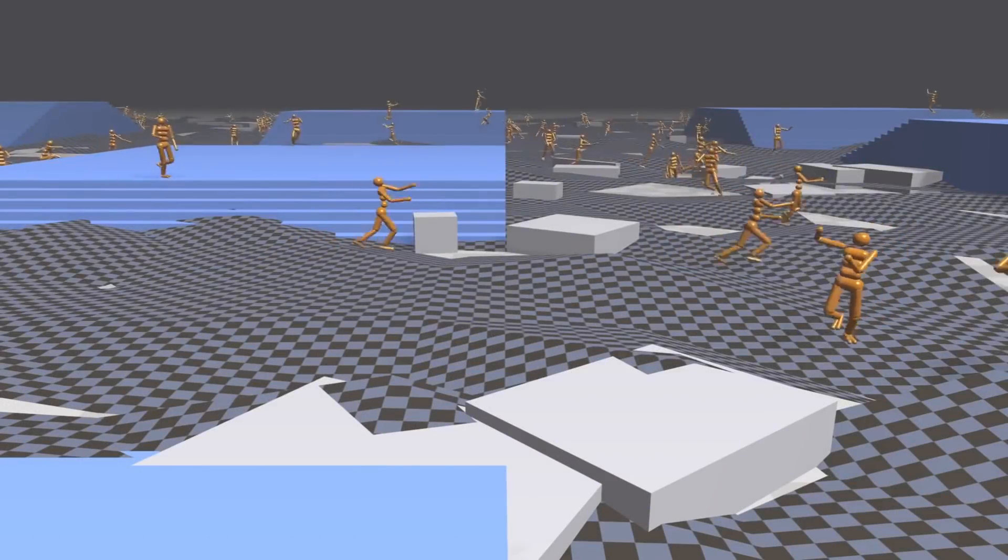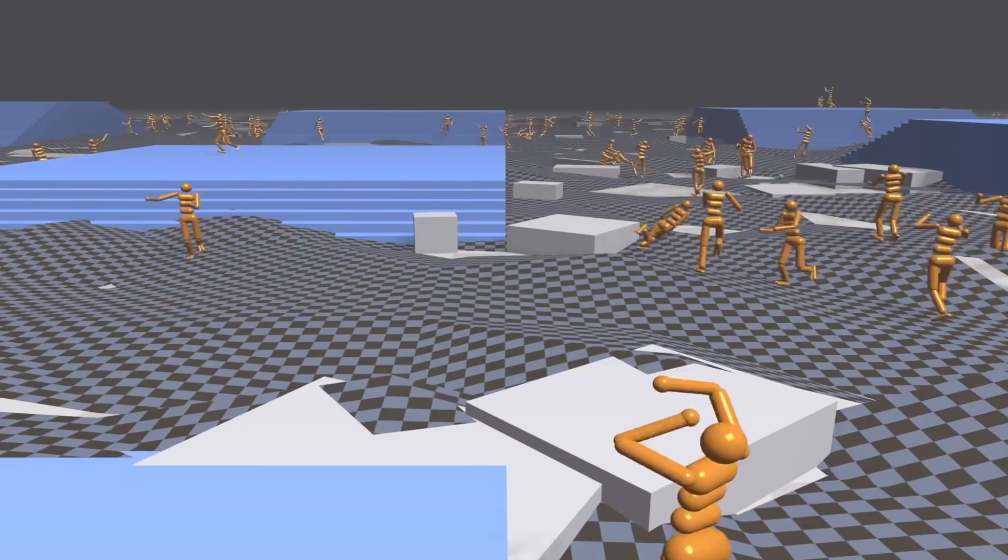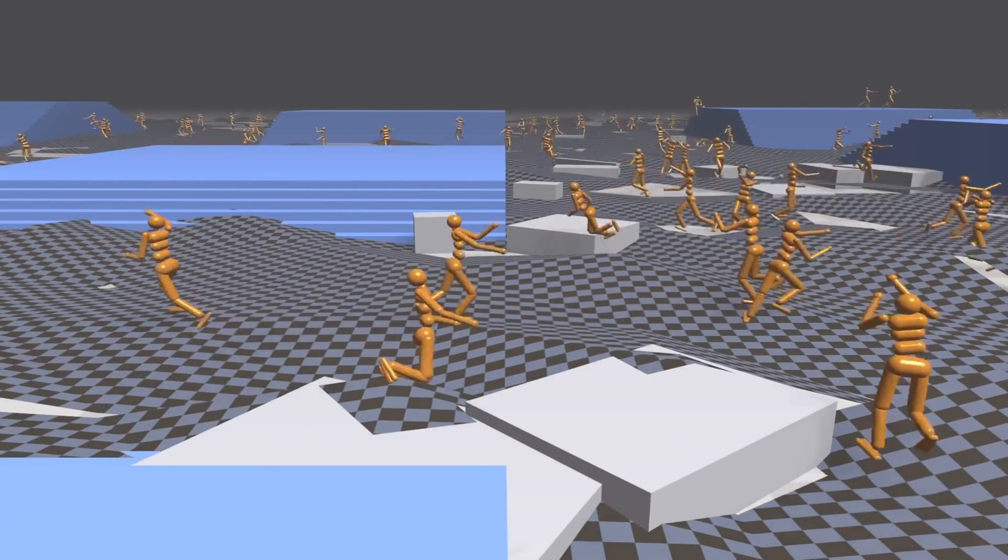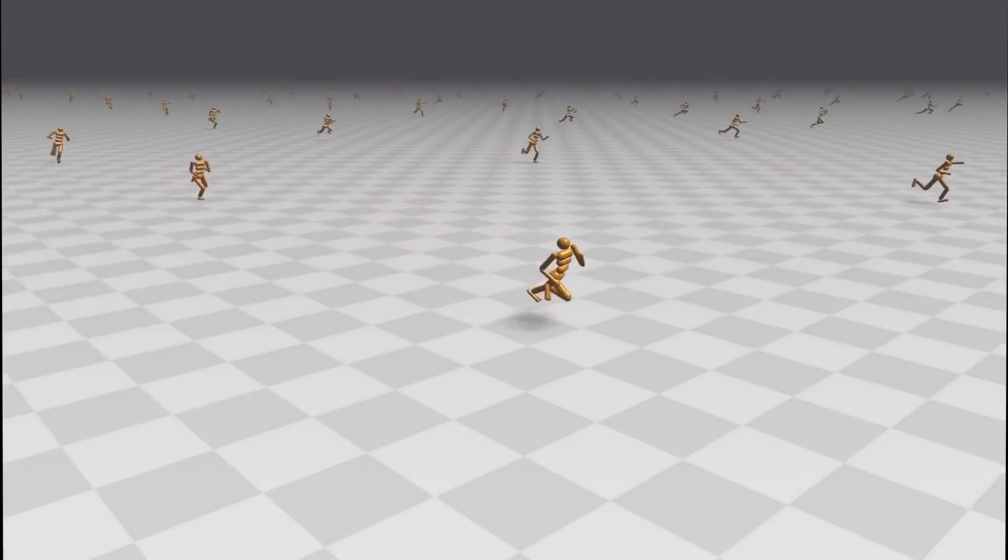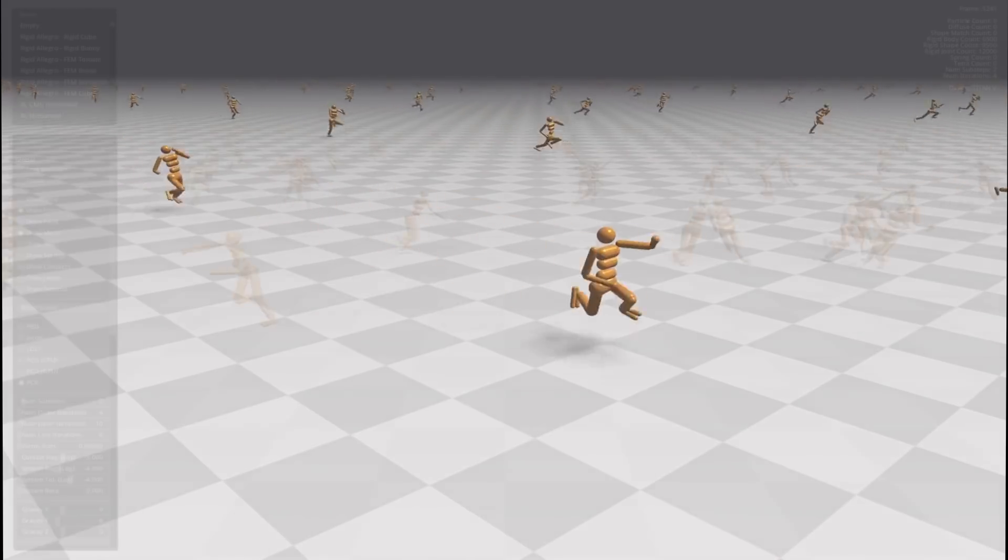With just one NVIDIA Tesla V100 GPU and a CPU core, the virtual robot learns to run in less than 20 minutes.